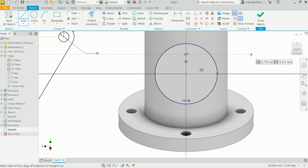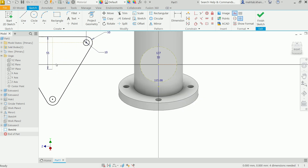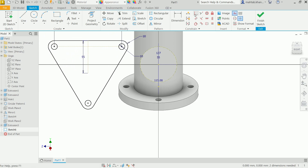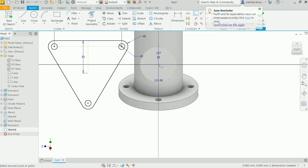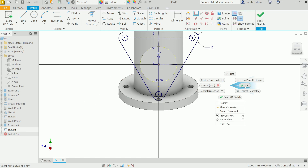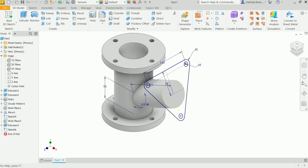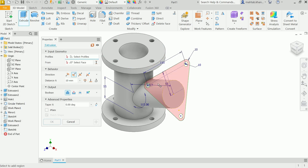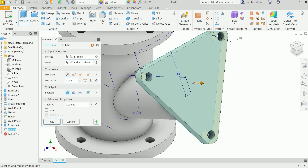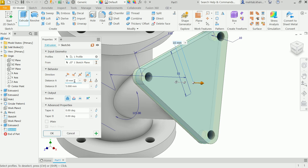Draw a construction line from the edge to the center point. Activate Coincident Constraint, click the center of the circle on the pipe, and click the center point of the construction line — this fully constrains the drawing. Finish Sketch. Activate Extrude, select the profile. Since the feature is asymmetric, choose Asymmetric for direction: 10 millimeters on the forward side, 5 millimeters on the downward side — 15 total. Keep Boolean as Join, no taper. Click OK.